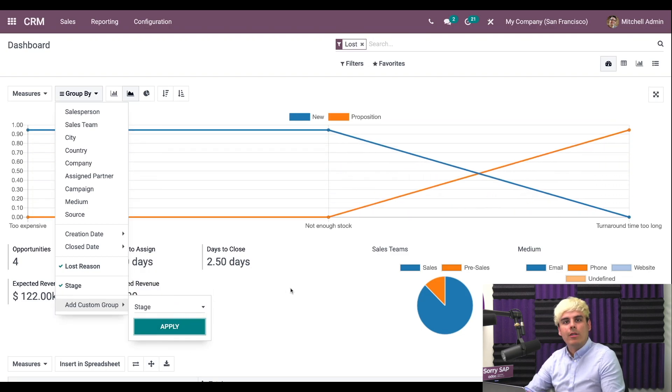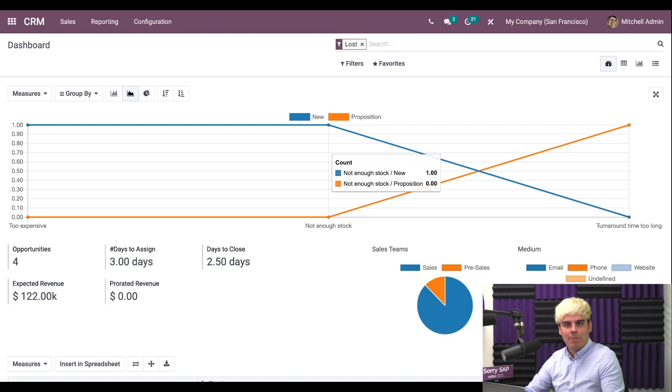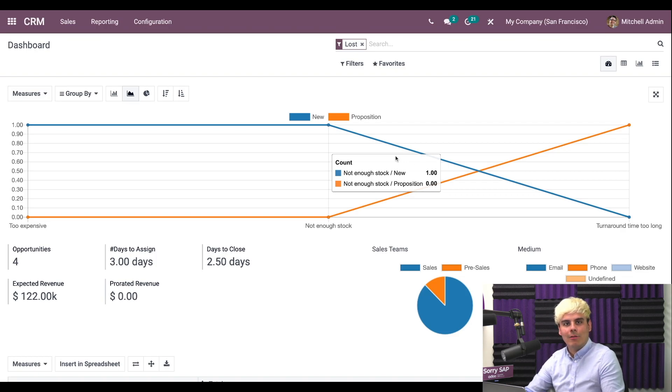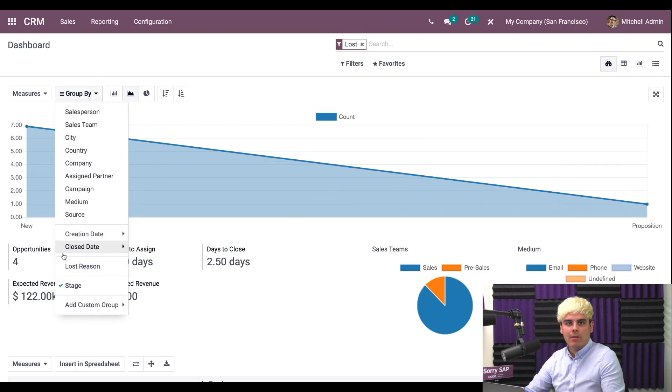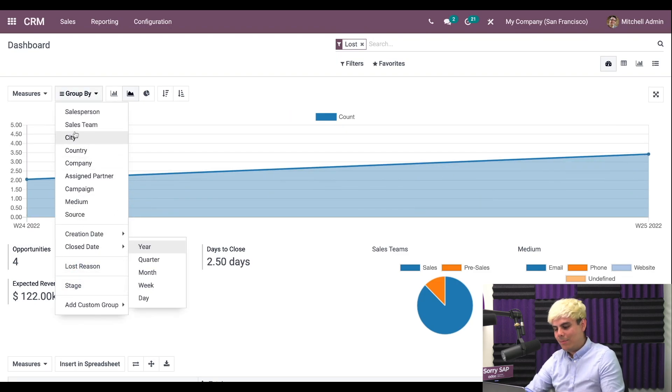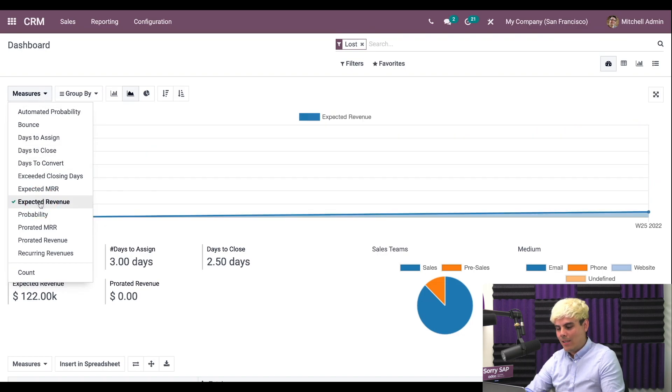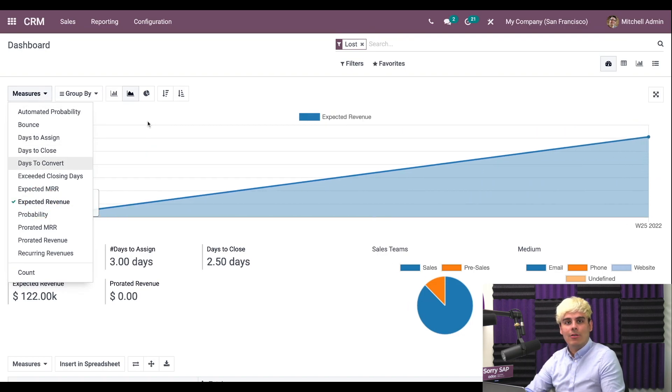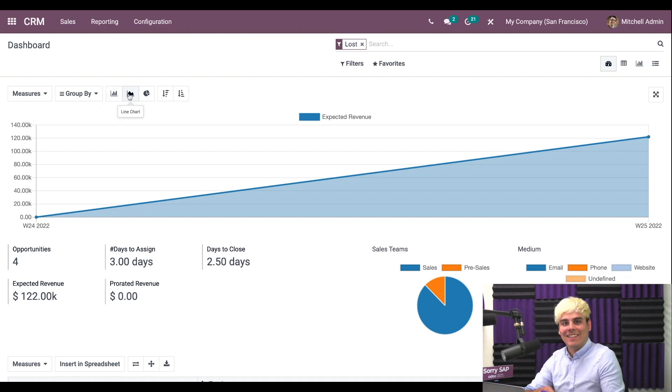We can also view graphs for many different measurements. Let's say we want to see the expected revenue of our losses over time. If we uncheck everything in group by and this time we go ahead and select measures, expected revenue, because we like to keep track of revenue, and a line chart, we could do it just like that. Isn't that easy?